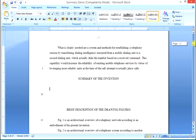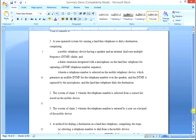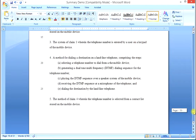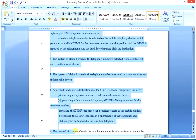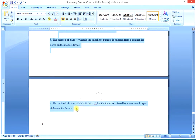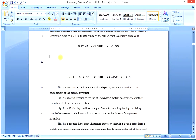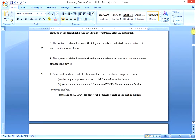Here's how you create the summary. Go back to the claims — there are six claims in this application. The first three are system claims: one independent and two dependent. Claims four, five, and six are method claims, with four being an independent method claim and five and six being dependent method claims. Select all of the claims, copy with Control+C, go to the summary section, and paste with Control+V.